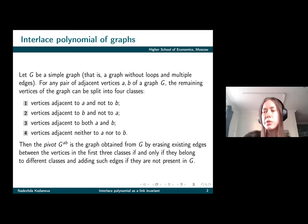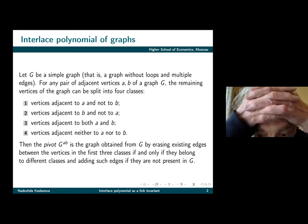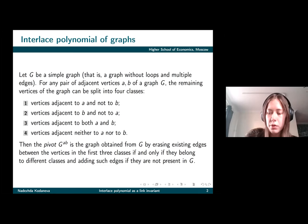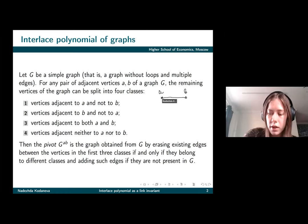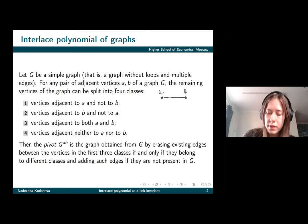In order to define the interlace polynomial for graphs we should define the pivot operation. It is defined the following way: we consider an arbitrary simple graph and two of its vertices A and B that are adjacent, and then we split the vertices of our graph — all other vertices — into four classes. The first one is the vertices that are adjacent to A and not to B.